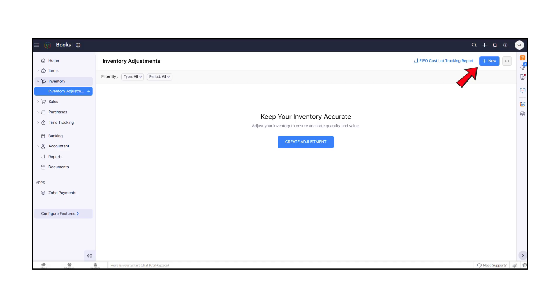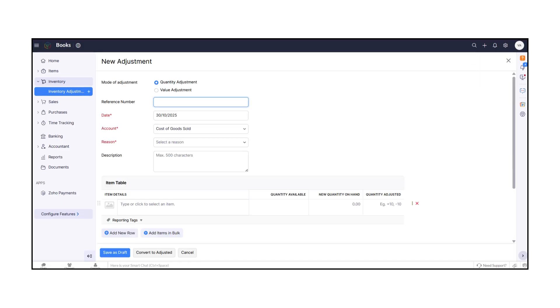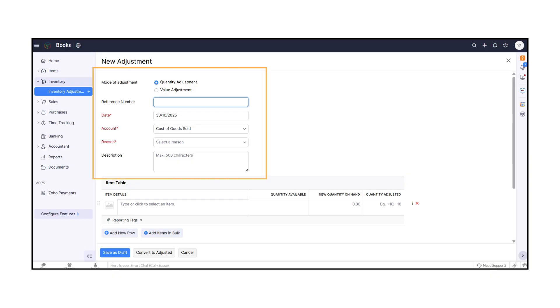When you create a new adjustment, you'll see several key fields. First, choose the Mode of Adjustment — either Quantity Adjustment or Value Adjustment — depending on whether you're changing stock count or item value.